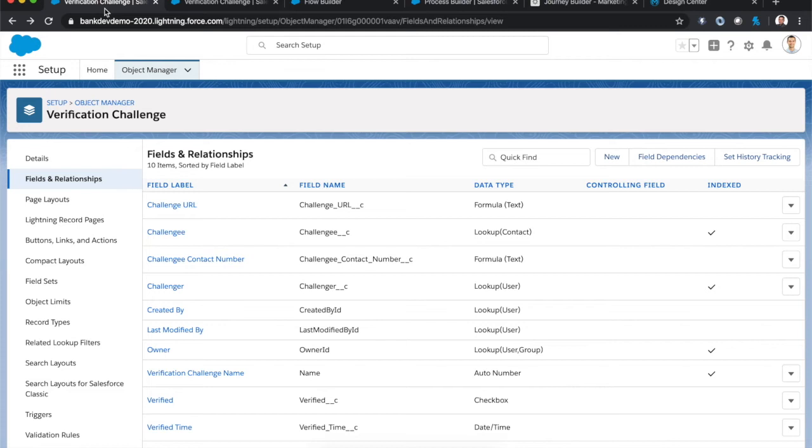This is the difference between buying a point solution for this specific problem and using the tools our customers already have to solve this and many, many other customer engagement scenarios.